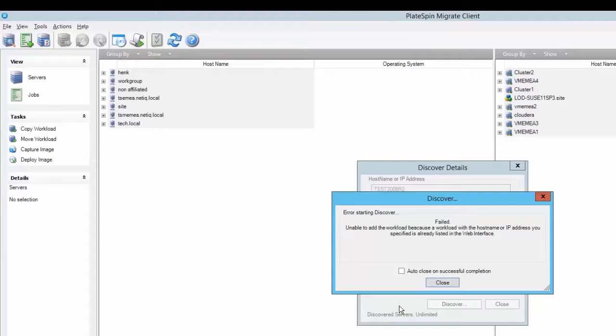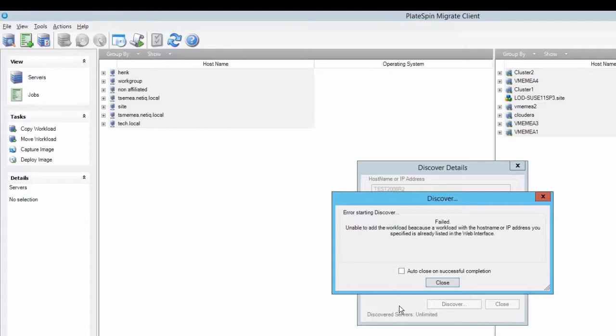Once you try to re-add the workload you may see this error: failed, unable to add a workload because the workload with the host name or IP address you specified is already listed in the web interface.